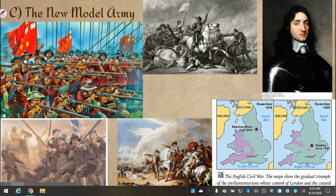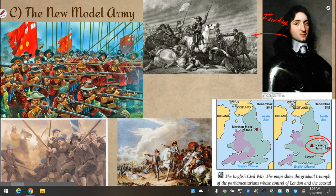But over time, as the war dragged on, Charles' advantage of having a better trained and better organized army started to dissipate, because Parliament created a new army organized on new, modern military principles, led by a guy named Sir Thomas Fairfax. This new, much better organized parliamentary army started to push back and defeat Charles. At the climactic Battle of Naseby, Charles' army was smashed, and Parliament was victorious in the Civil War.